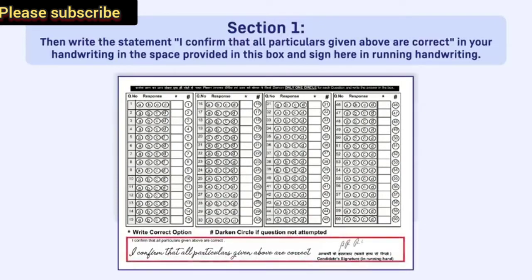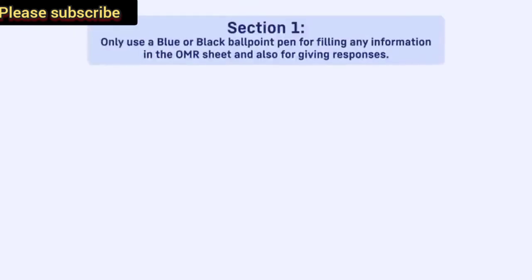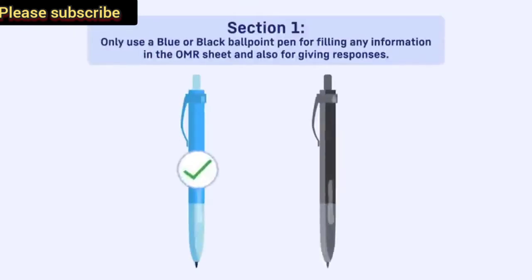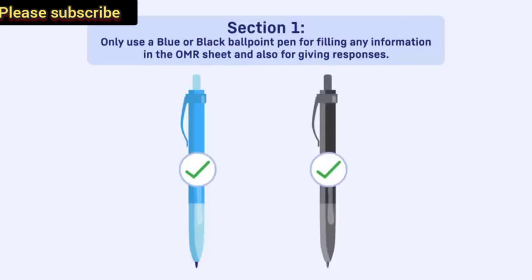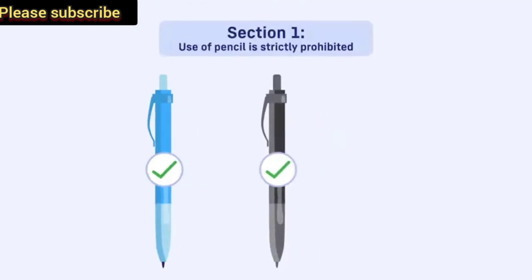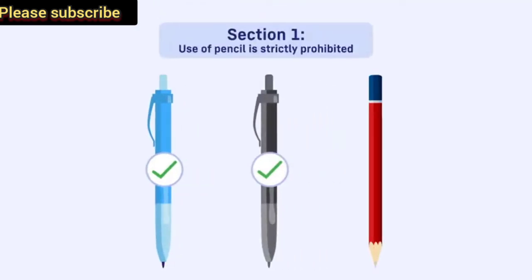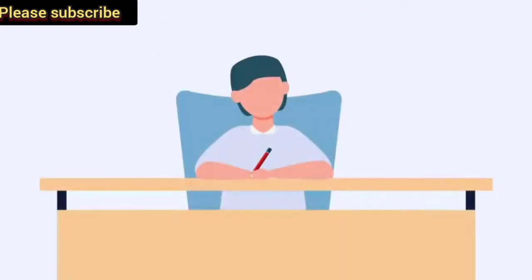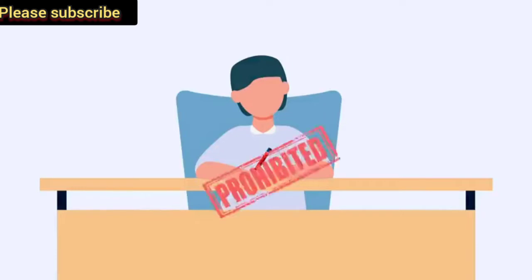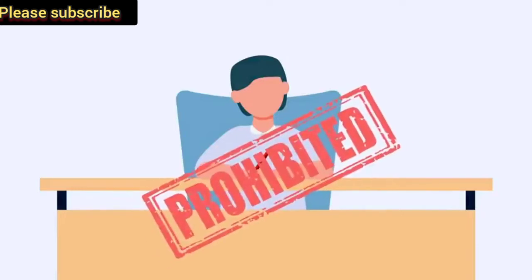Only use a blue or black ballpoint pen for filling any information in the OMR sheet and also for giving responses. Use of pencil is strictly prohibited. If it is found that you have used the pencil for filling OMR, this will be considered as the use of unfair means. An action will be taken against the candidate as per the unfair means rules.